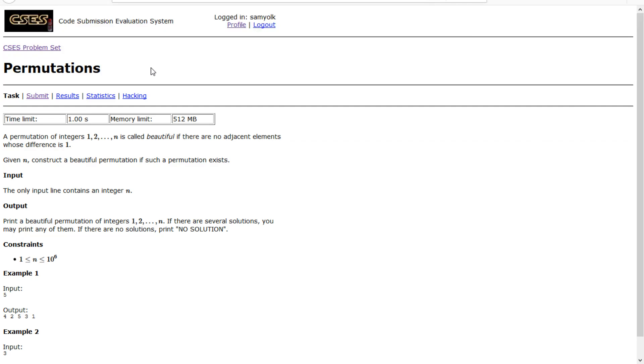Hey everyone, today we're going to be working on the fifth problem in the introductory problems in CSES, and it's called permutations.